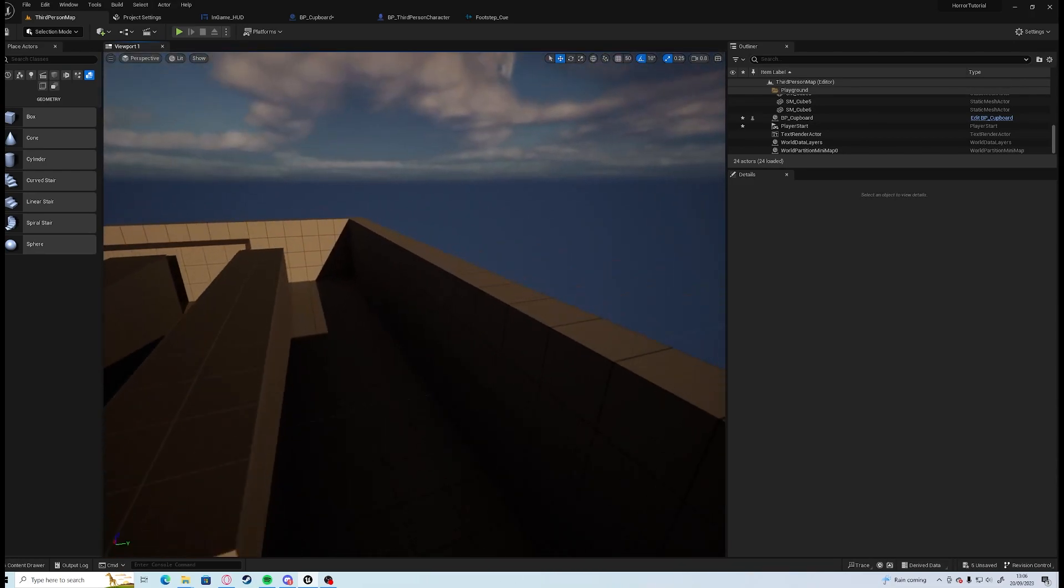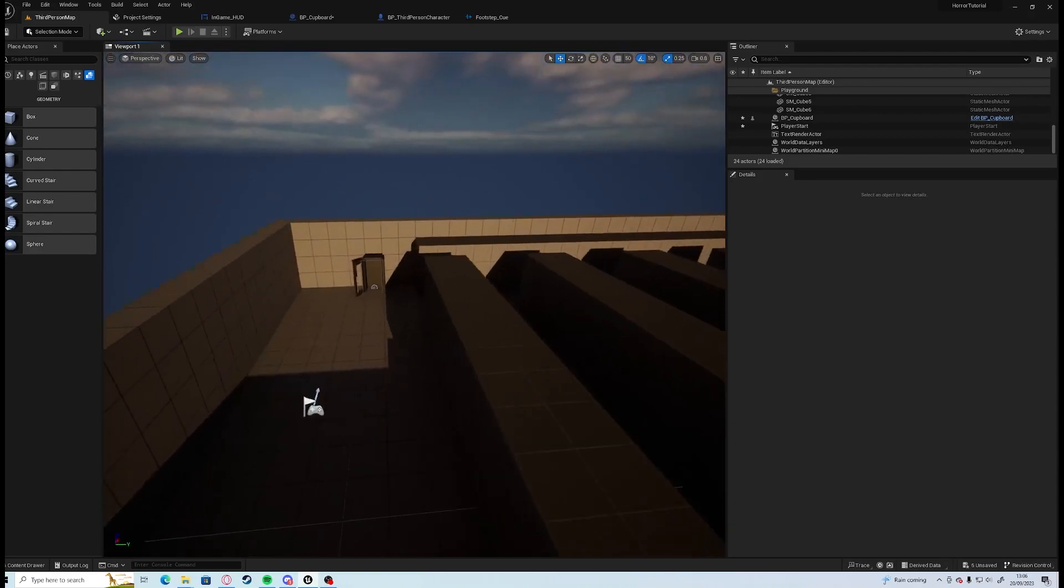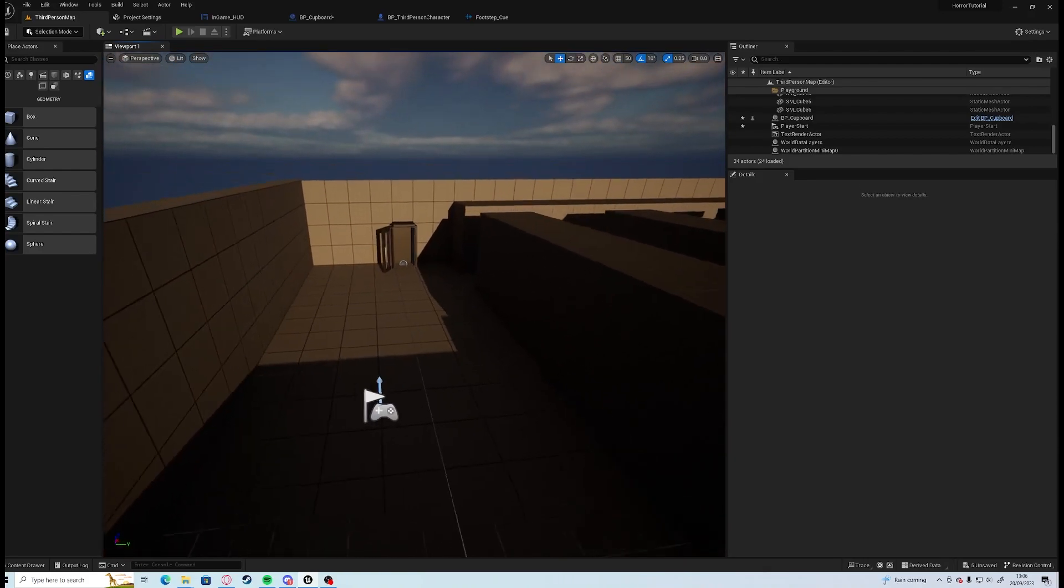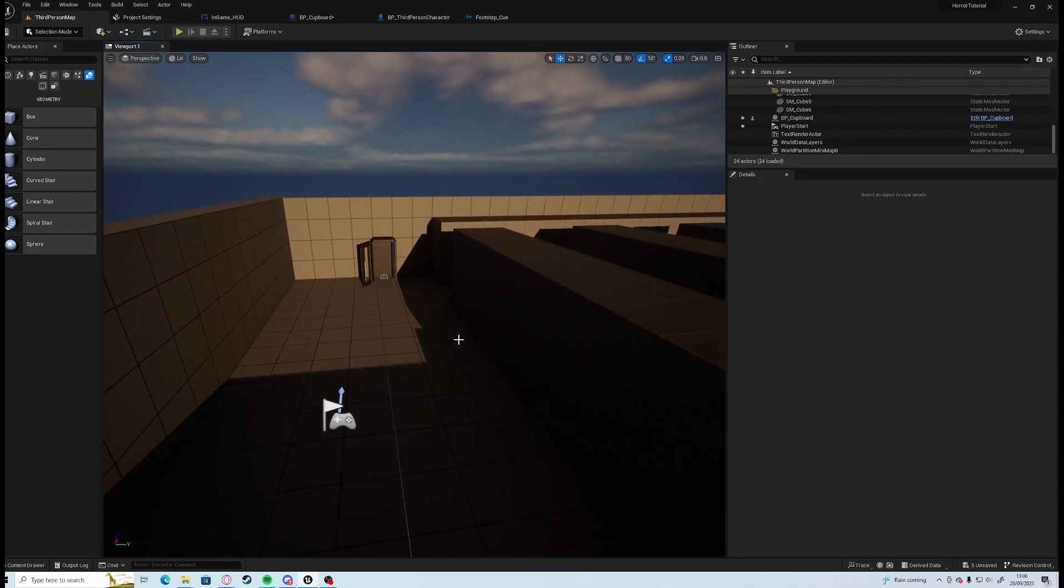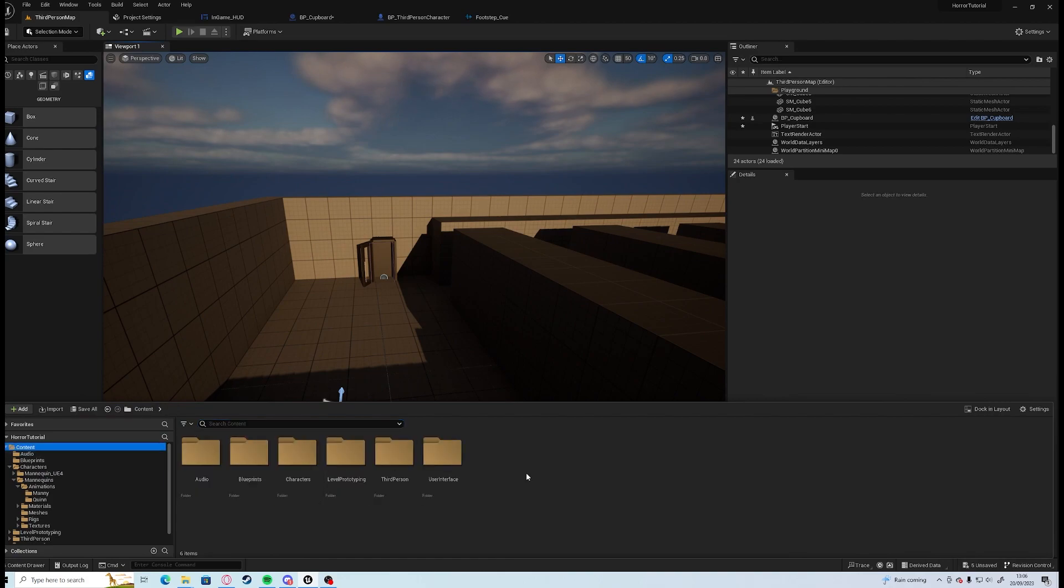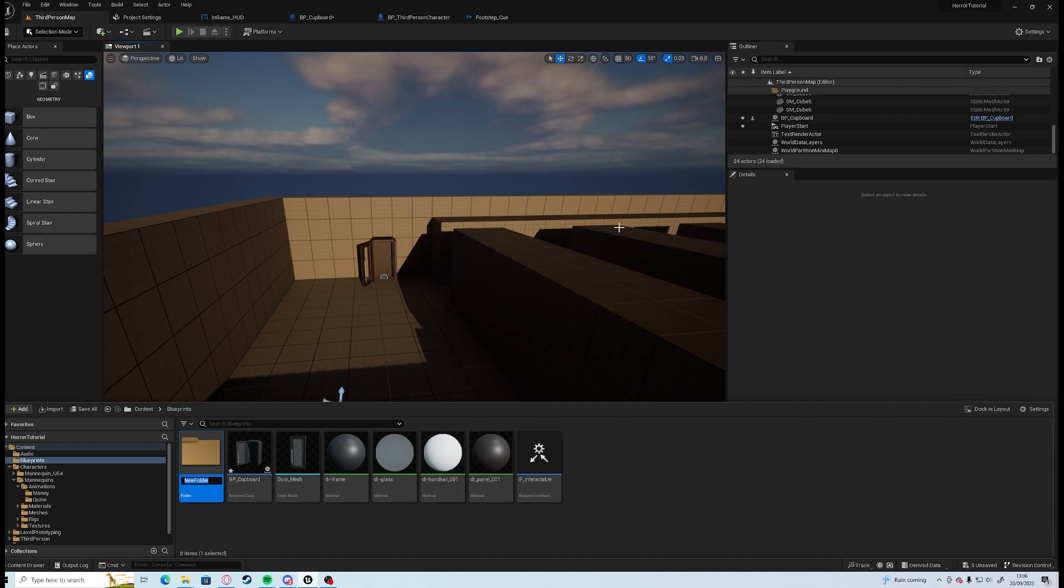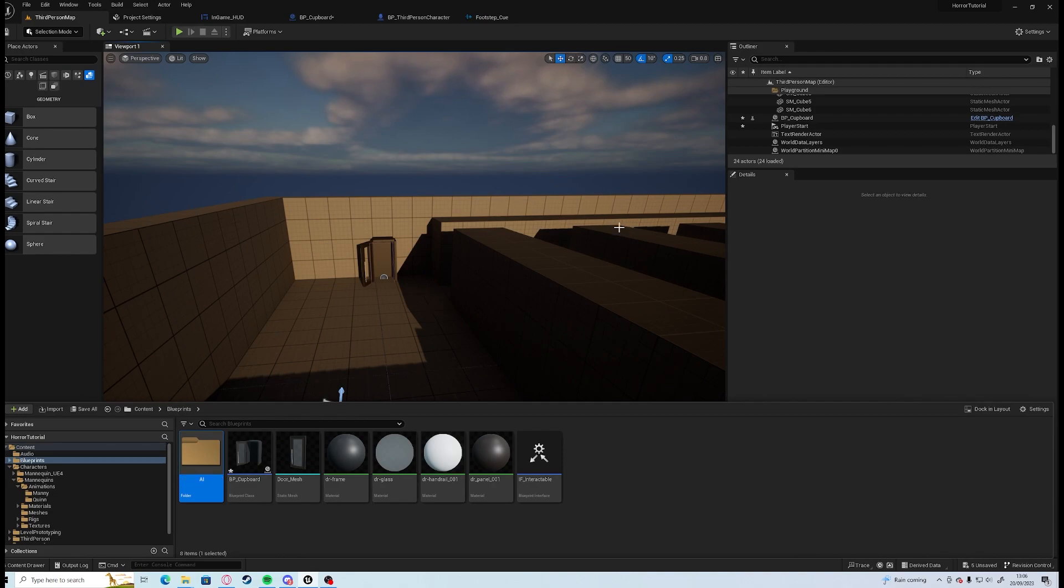There's a few things we need to do because we are going to be using AI, we're going to be using behavior trees. So in our content browser we can create a new folder within our blueprint folder, we'll just call this AI for now.